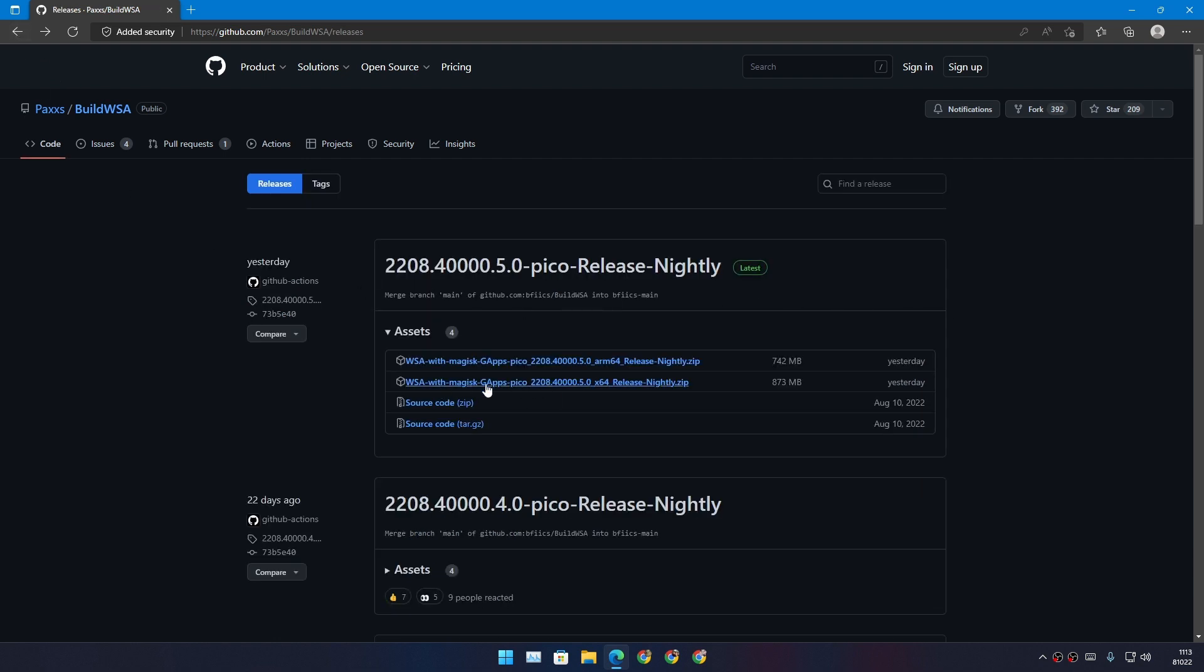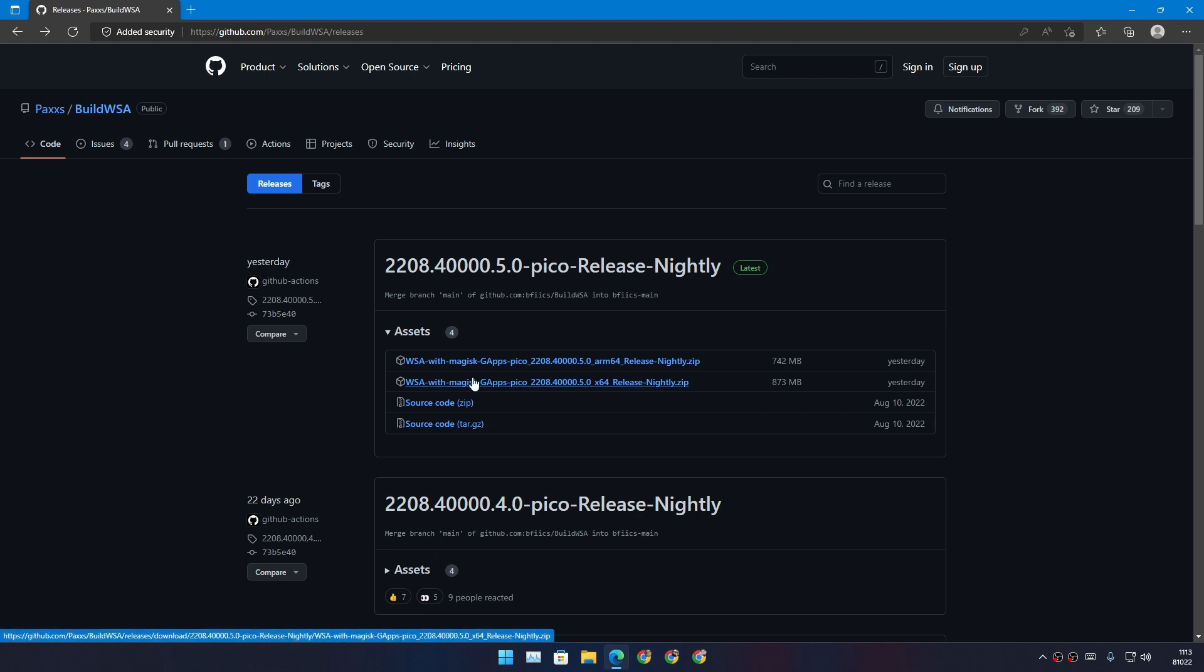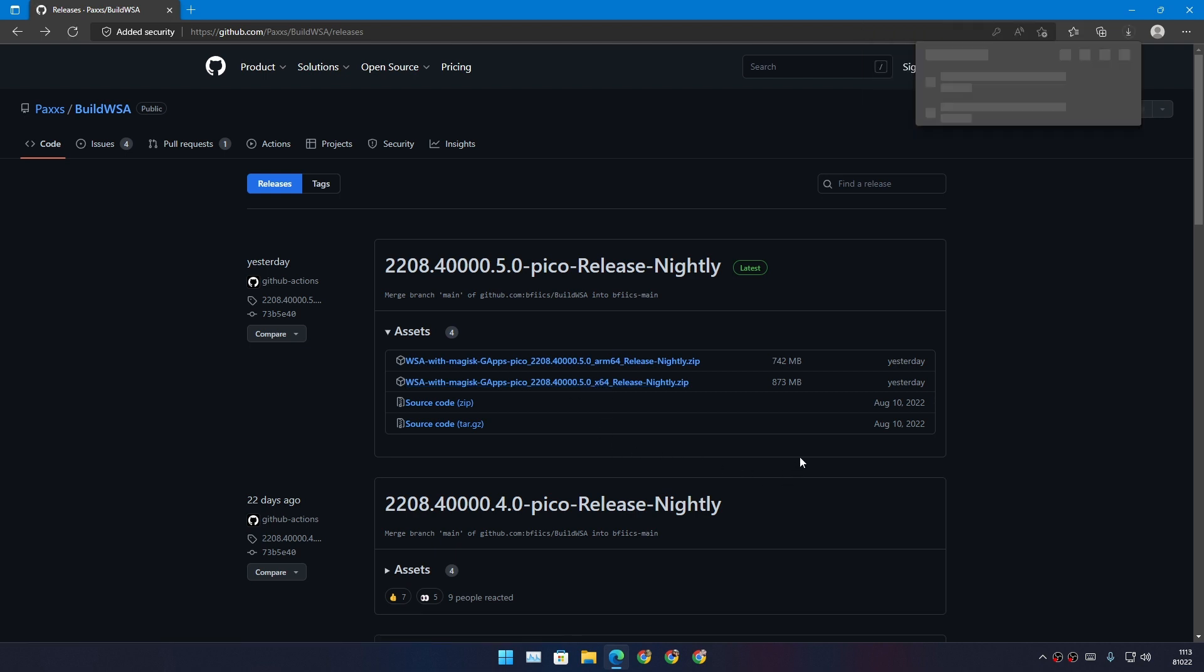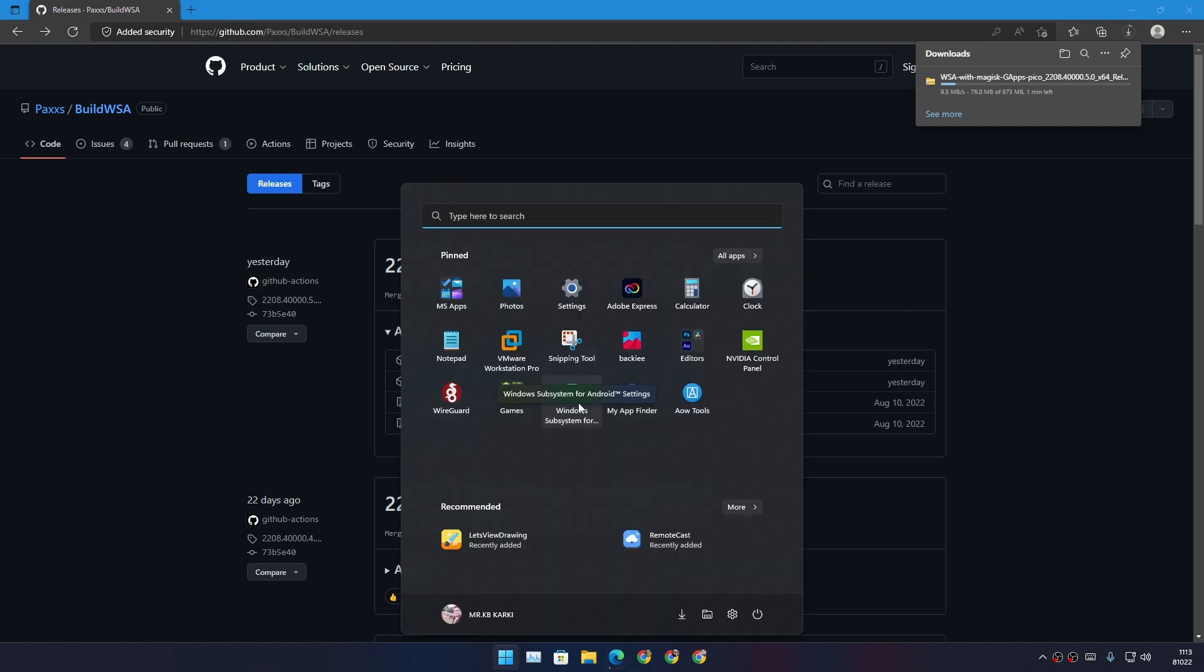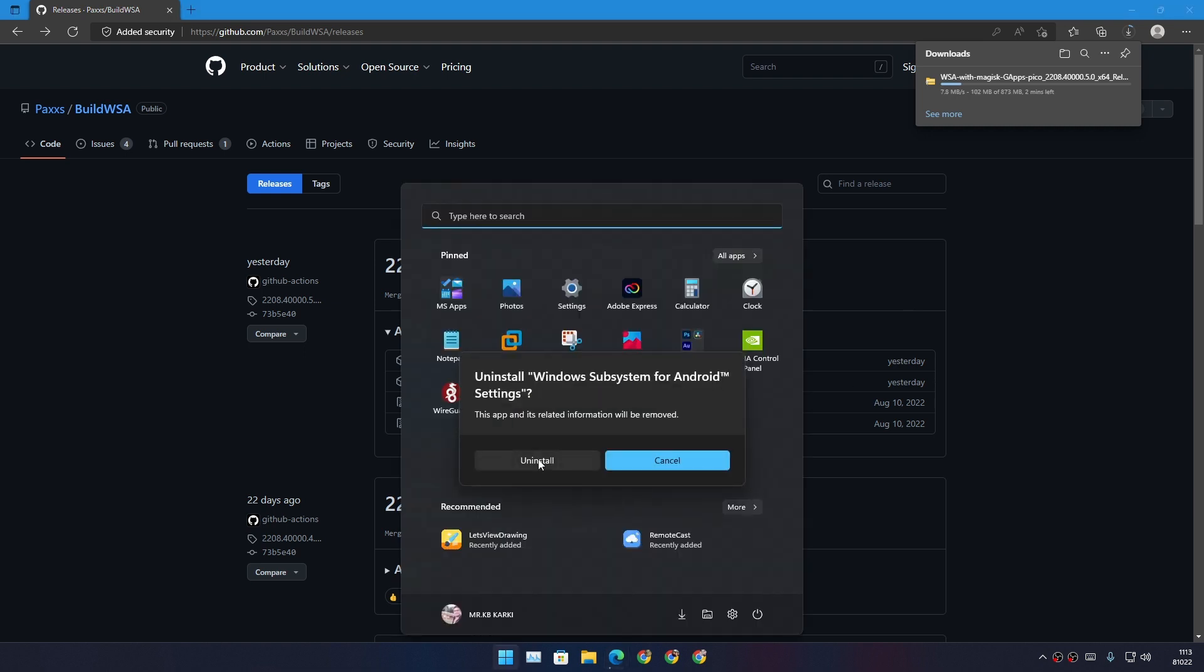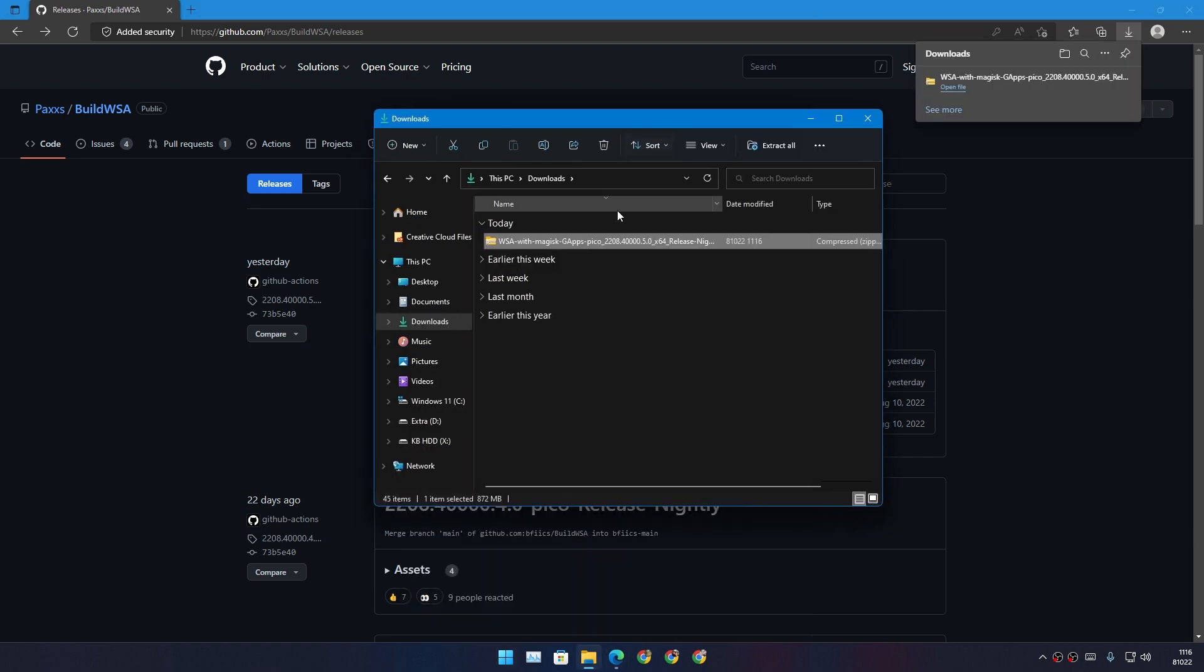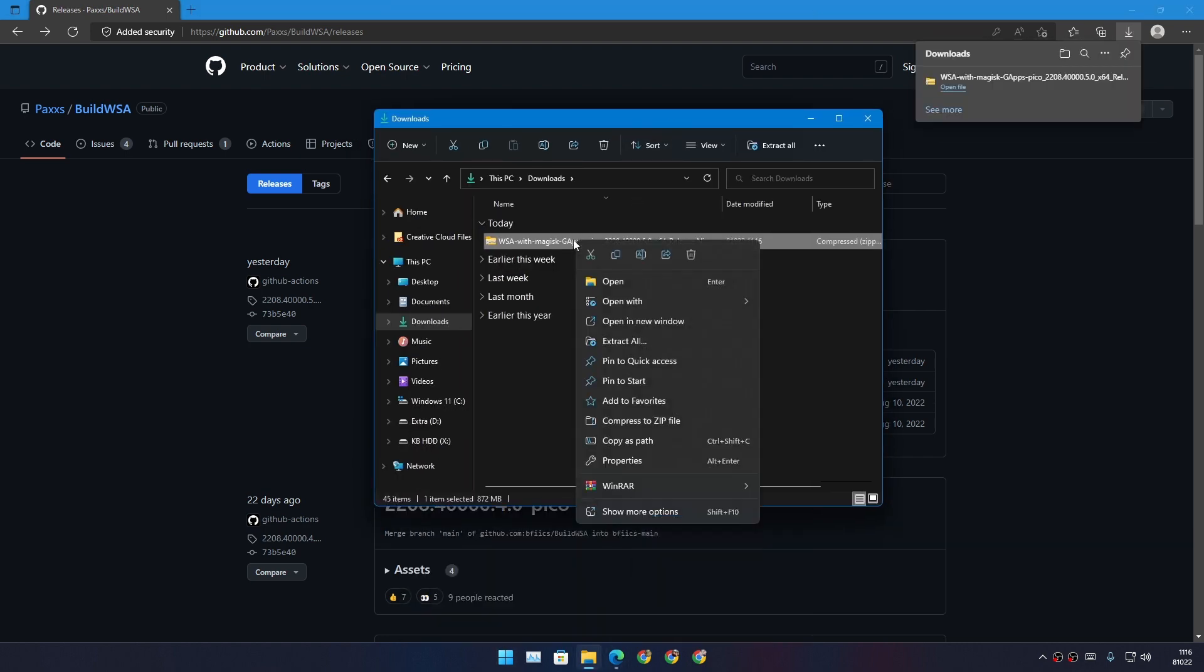Right now there is the ARM one and x64 one, so I'm just gonna download the x64. We're gonna let this download, and actually I need to uninstall the Windows Subsystem for Android first. Okay, our file is downloaded. We're just gonna unzip it now.